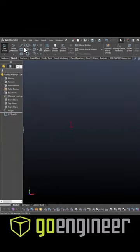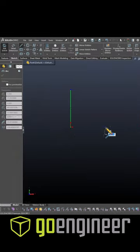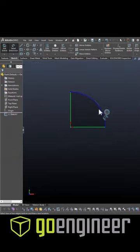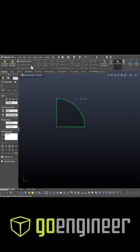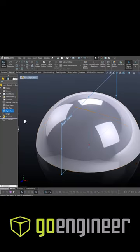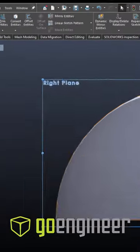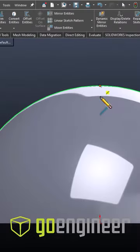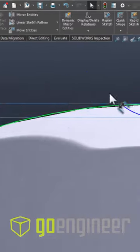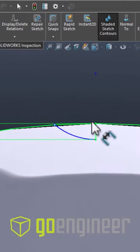As we transition into SOLIDWORKS, we're going to start creating the cross section and revolving around the center axis, then come over to the side plane and create our dimple sketch using convert entities and trim tools.